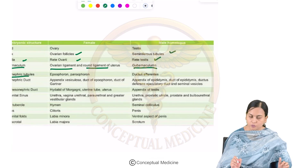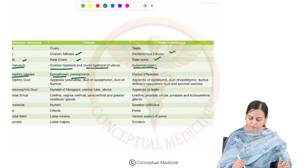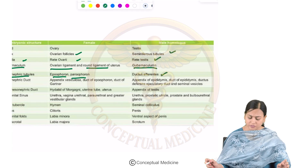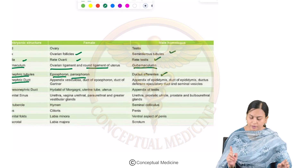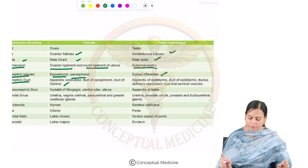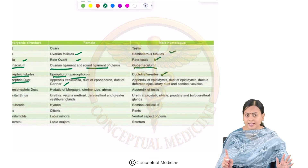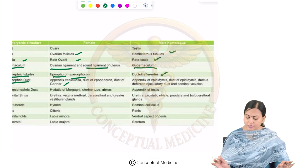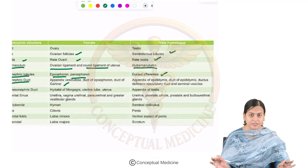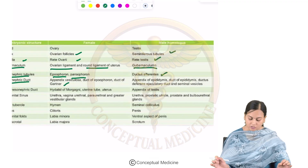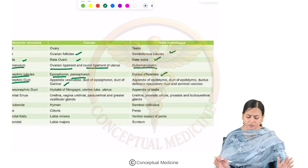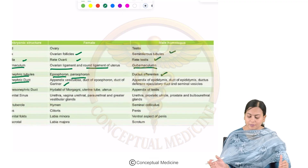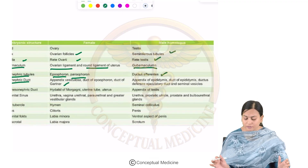The mesonephric (Wolffian) duct develops into the appendix vesiculosa, duct of epoöphoron, and duct of Gartner in females, whereas in males it becomes the appendix of epididymis, ductus epididymis, vas deferens, ejaculatory duct, and seminal vesicles — remembered as SEED. The paramesonephric (Müllerian) duct in females develops into the hydatid of Morgagni, uterine tubes, and uterus, whereas in males it forms the appendix of testis.